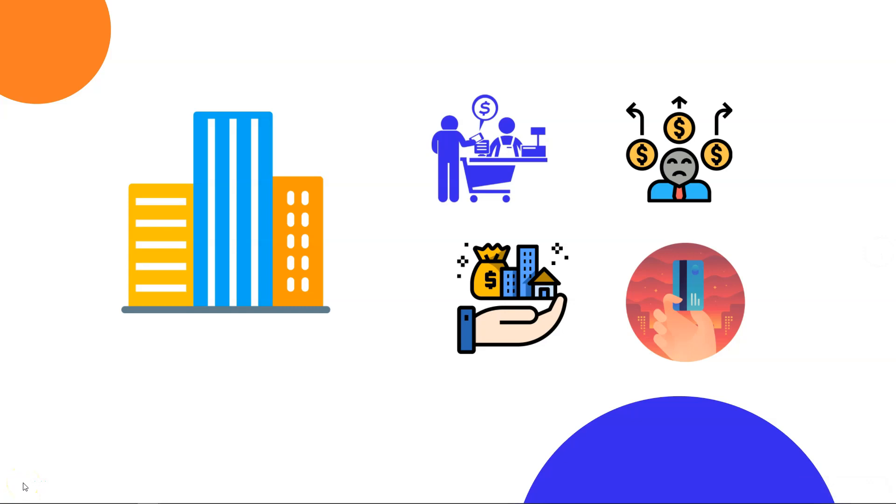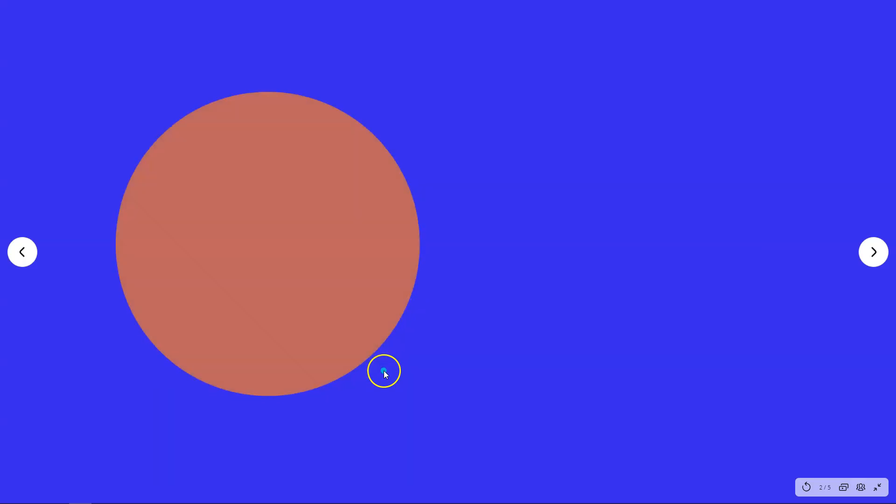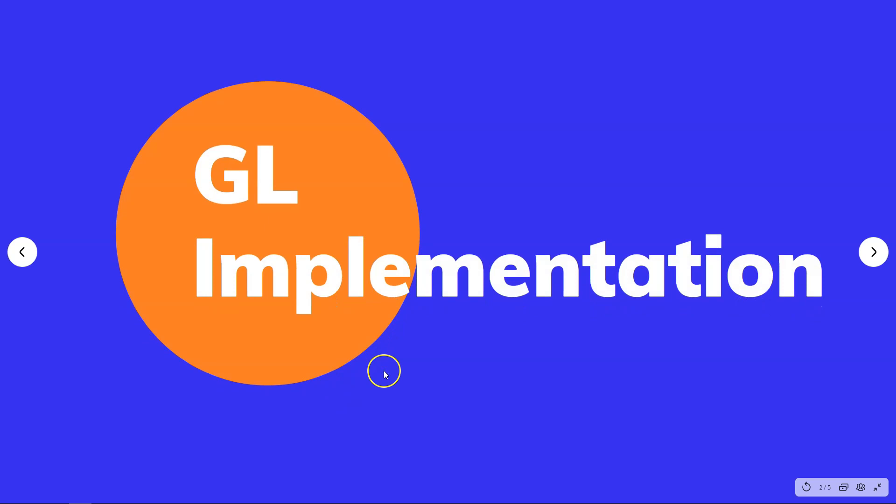Hello guys, welcome to PeopleSoft channel. In the previous episode, we saw the end-to-end business process of General Ledger Module. In this episode, I am very excited to show you how to implement General Ledger Module for a hypothetical company.